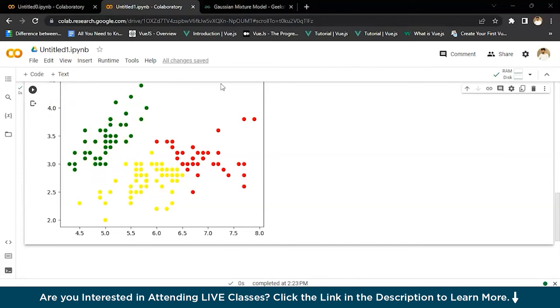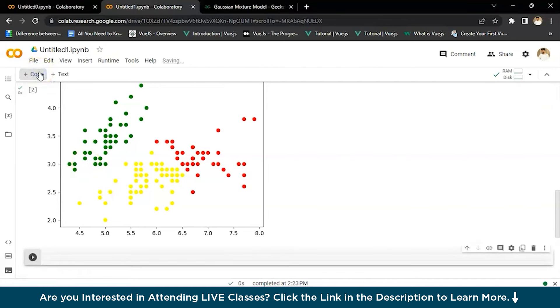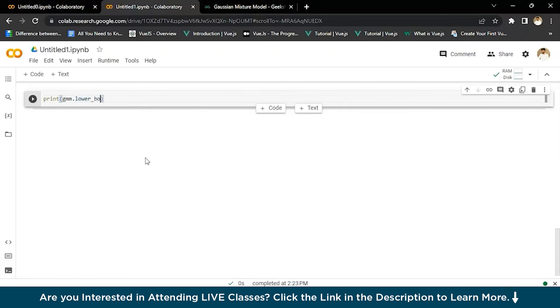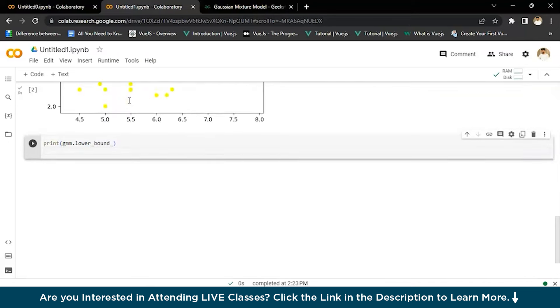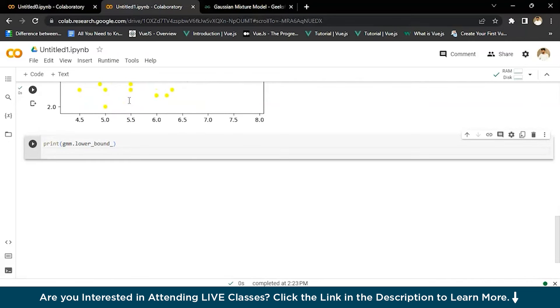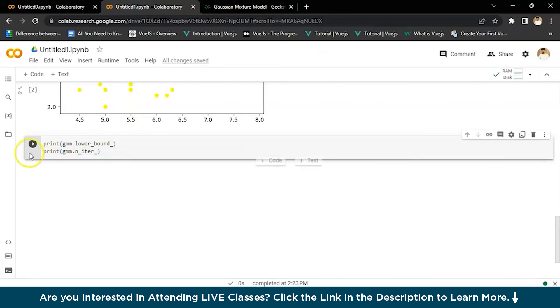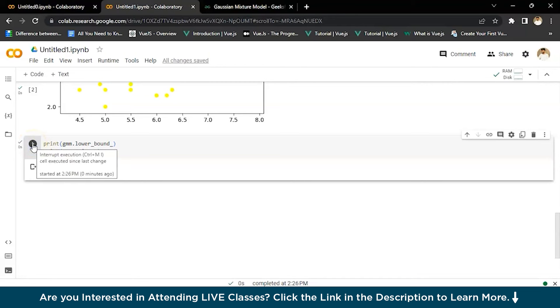And then we could print the convergence log likelihood value and number of iterations needed for the model. So we need to execute a little more code to get the value of that. For that, we'll write print Gaussian mixture model lower bound, and then we'll write print GMM.n_iter. Now let's run this. And now you have the output data and it's the value of that output. There are seven iterations for the log likelihood to converge.